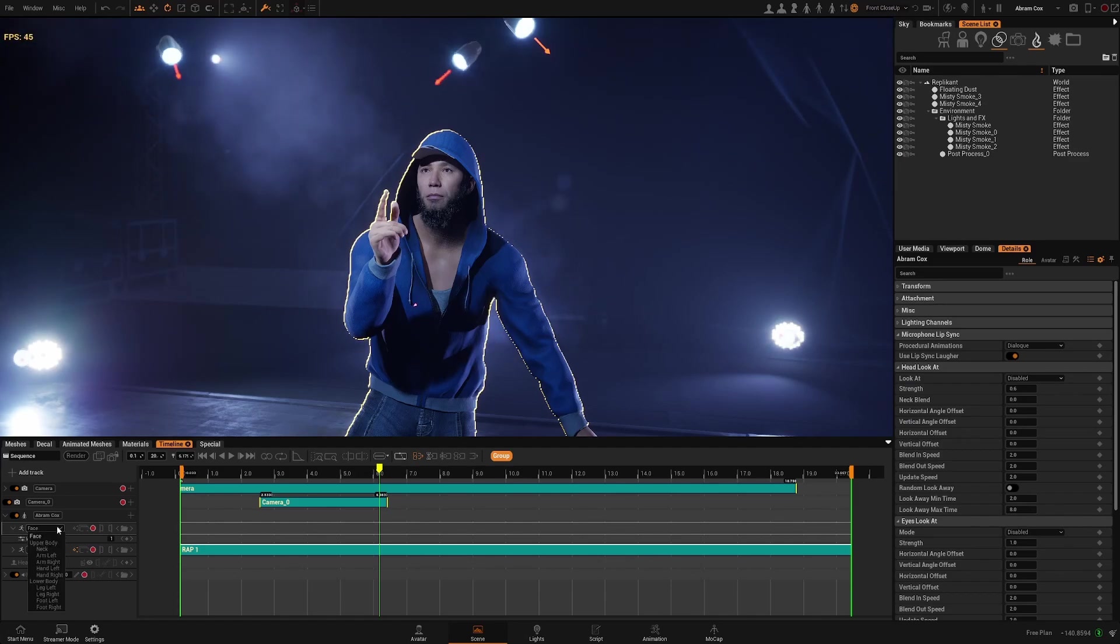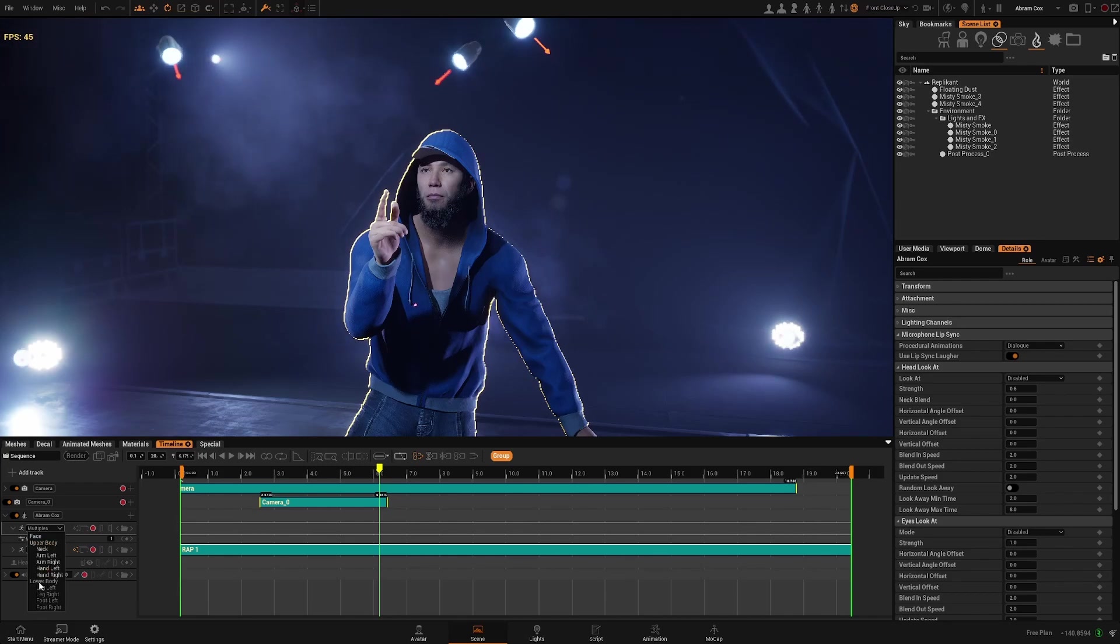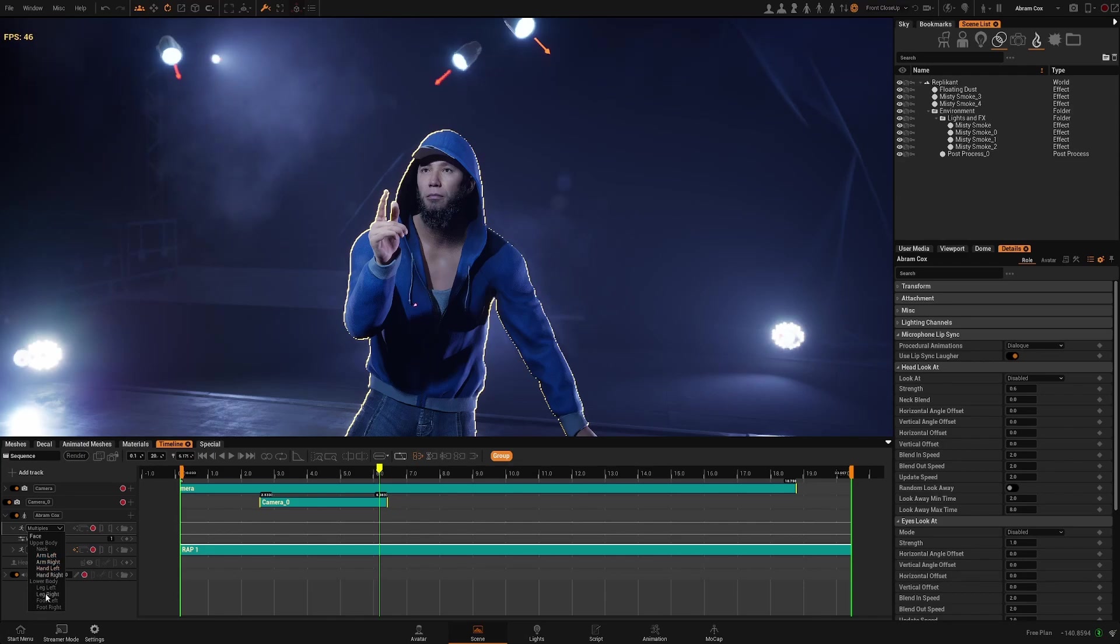If you open the drop down menu you will see that you can activate anything you want or deactivate just the specific parts.